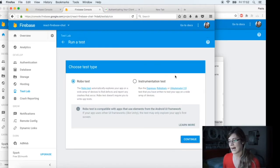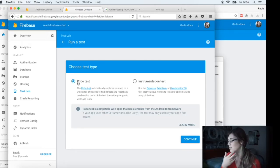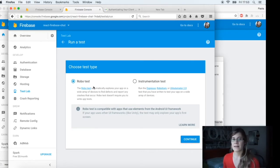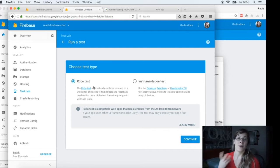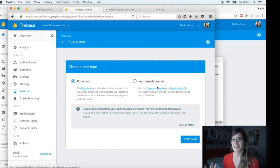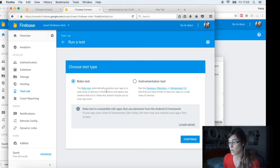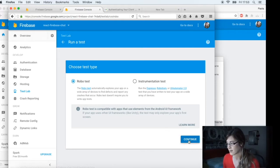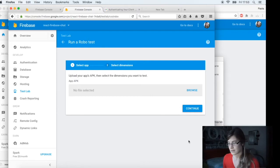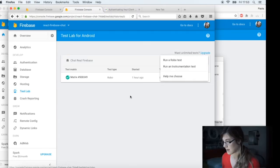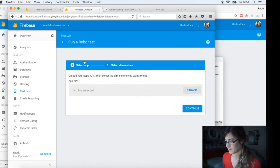Help me choose. And you have two types or two kinds of tests. The robot test, that is the one that you can do without writing code for tests. And instrumentation test, that is the one that you need to write tests. So if you want to see how the robot test works, we can do a quick test. Run a robot test. Let's select the APK.